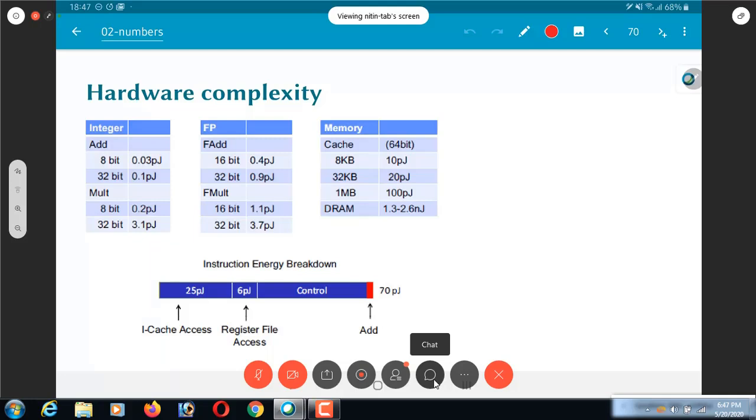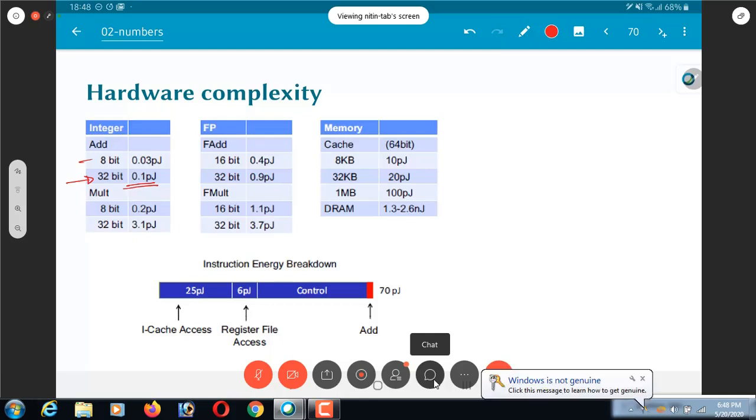There are some very interesting results here. You can see that, forget about the 8-bit add, but a 32-bit integer addition can be expected to take roughly 0.1 picojoules of energy. This is a good way of looking at it: rather than talking about power consumption, you can talk about the energy per transaction. Every 32-bit addition will consume 0.1 picojoules on average, depending of course on the number of bits that flip from 0 to 1, 1 to 0, etc. On average it will be around 0.1 picojoules.